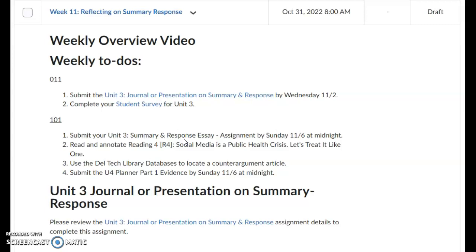All of the instructions with videos are available in 101 to break these tasks down. I highly recommend you do that. Do not leave all of this until Sunday, because it's going to be a lot to read the article, find the article, and then answer the planner. So figure out a way to break it up.